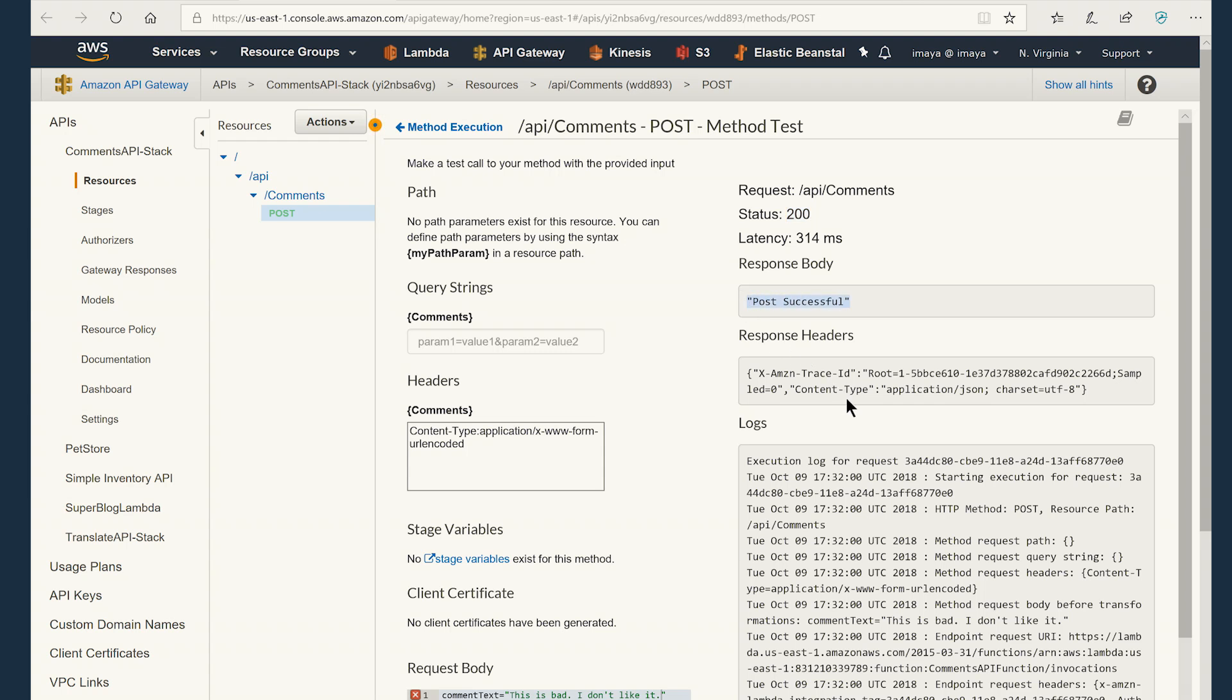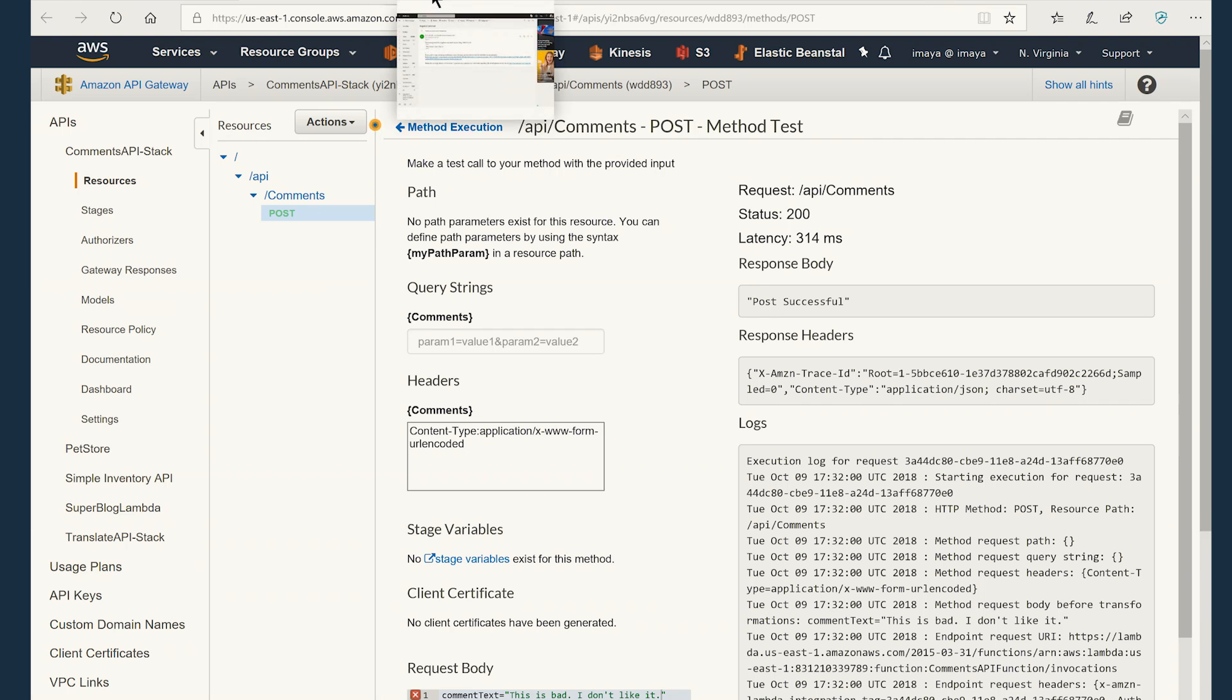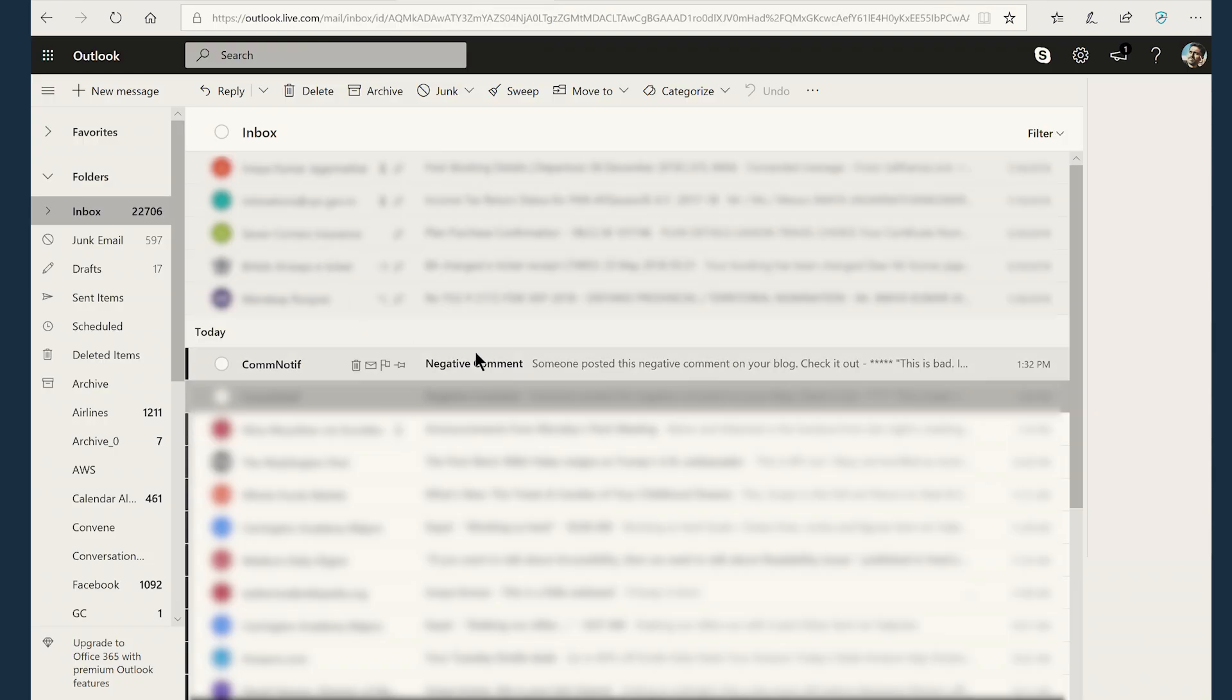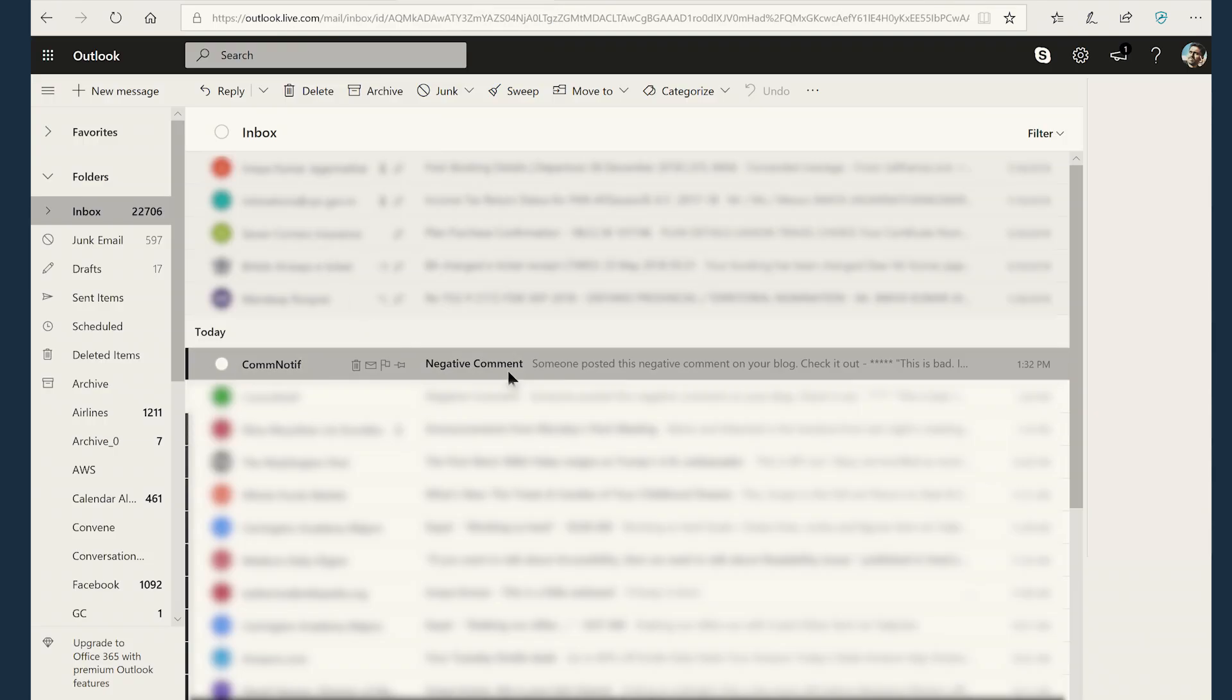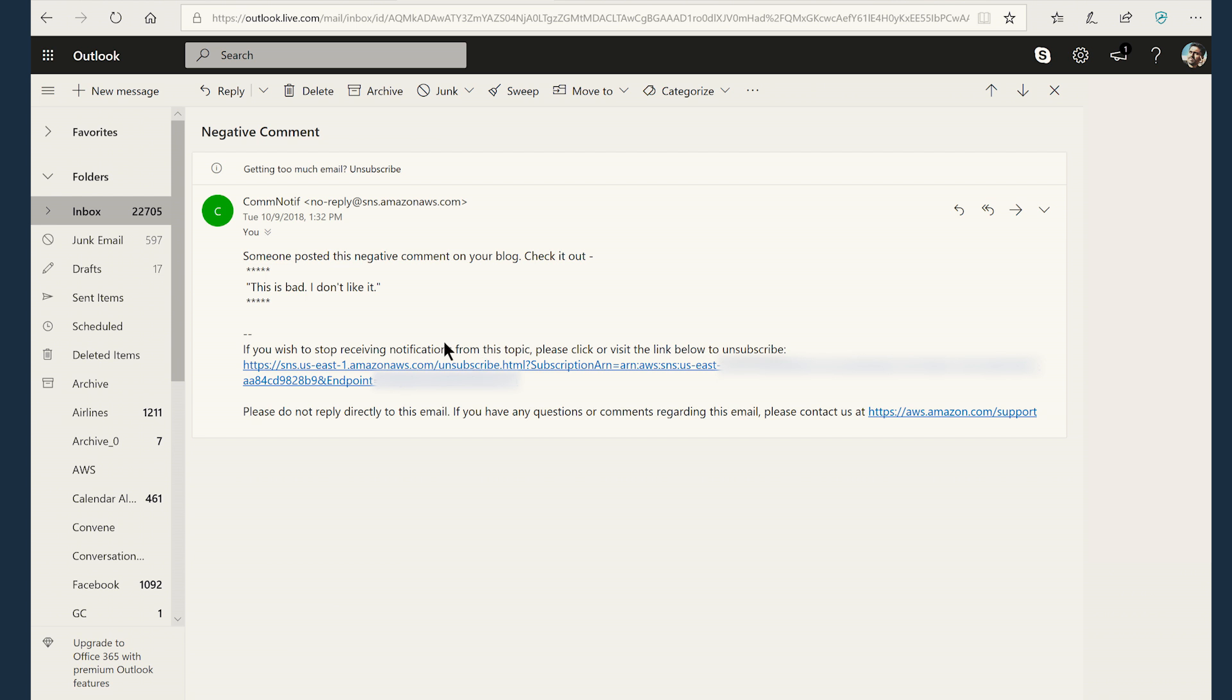You actually have the actual response from the Lambda function as well. All right. So now I can already see my email coming in with a notification on the browser, clicking on it. And again, I'm clicking on the email and see the same text that I just posted.